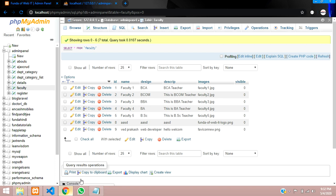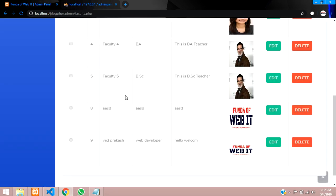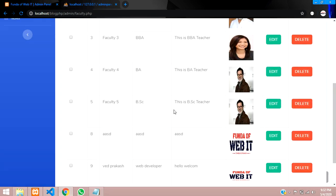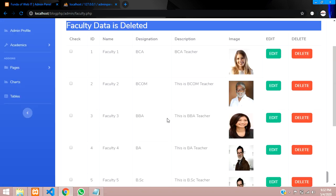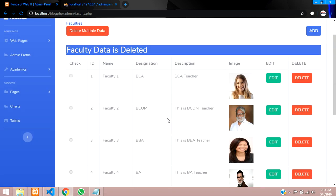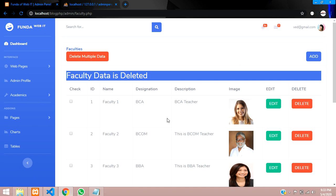We have completed how to delete the image from the folder in PHP. Thank you for watching this video. Please subscribe, like, and share.